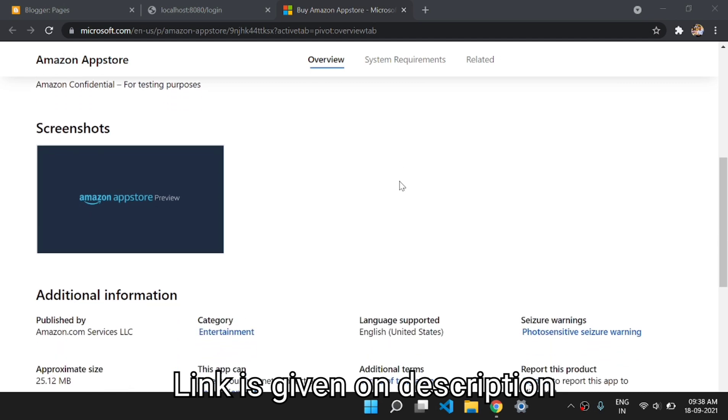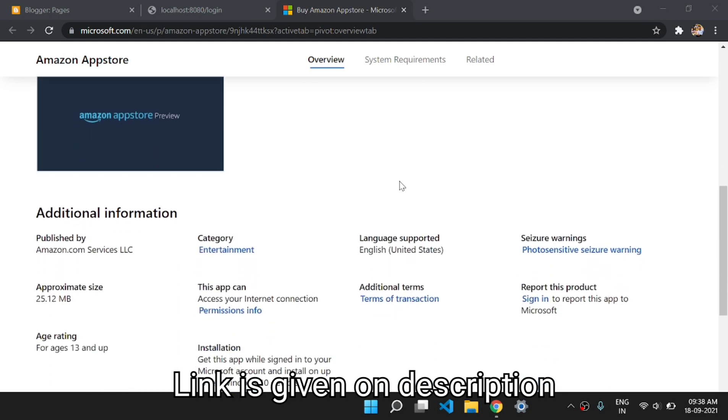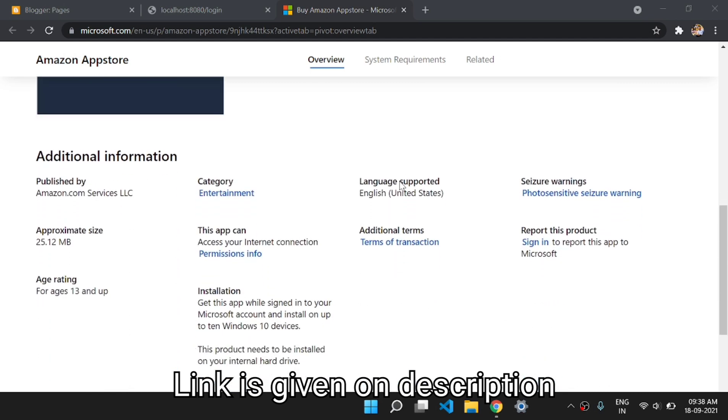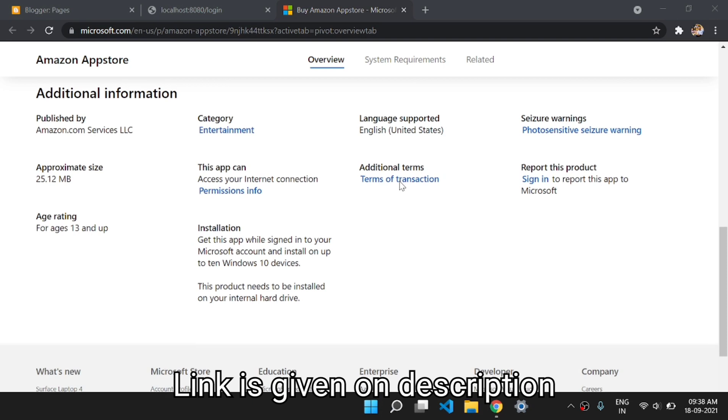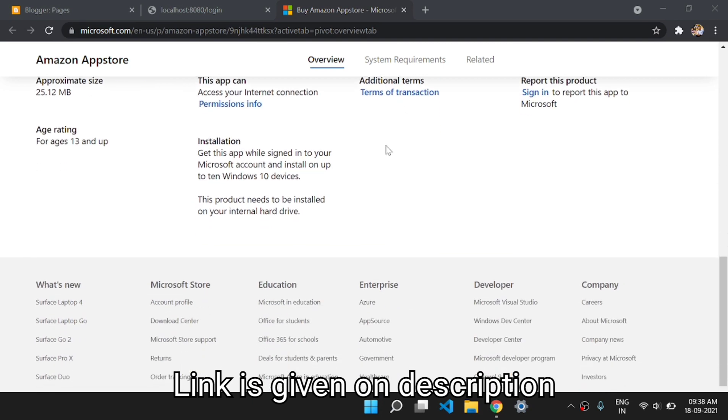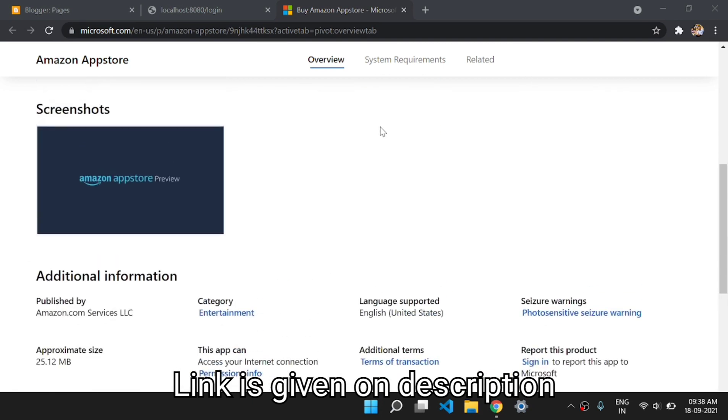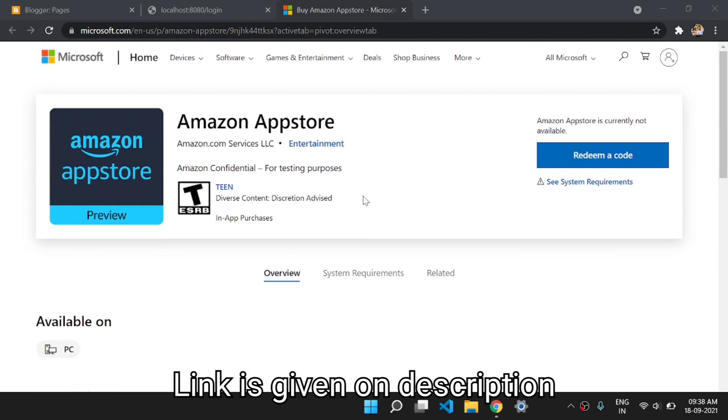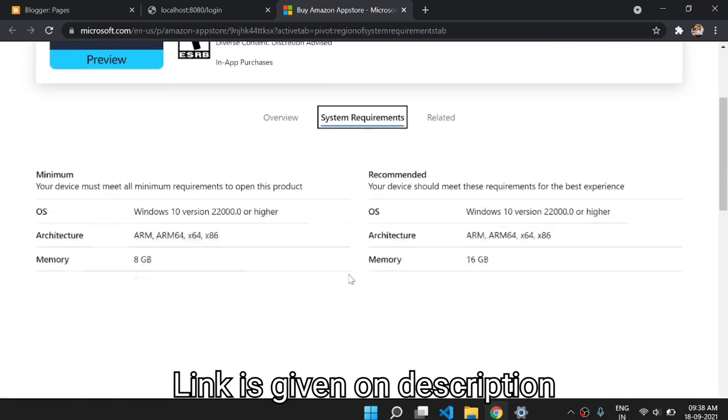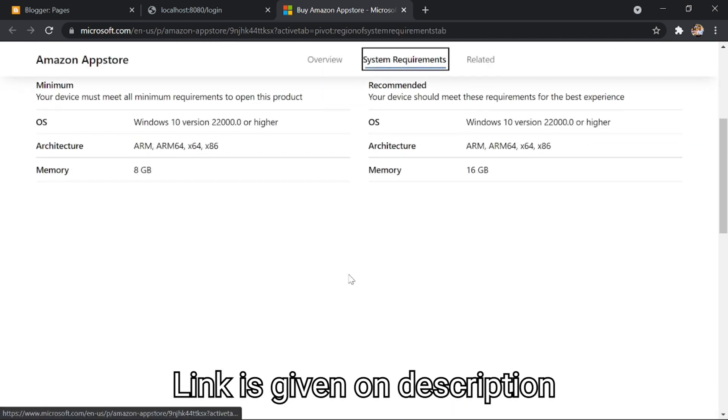To download the app, you would need to redeem a code that isn't generally available. Additionally, you would need the Windows Subsystem for Android on your PC, which isn't publicly available at this time.